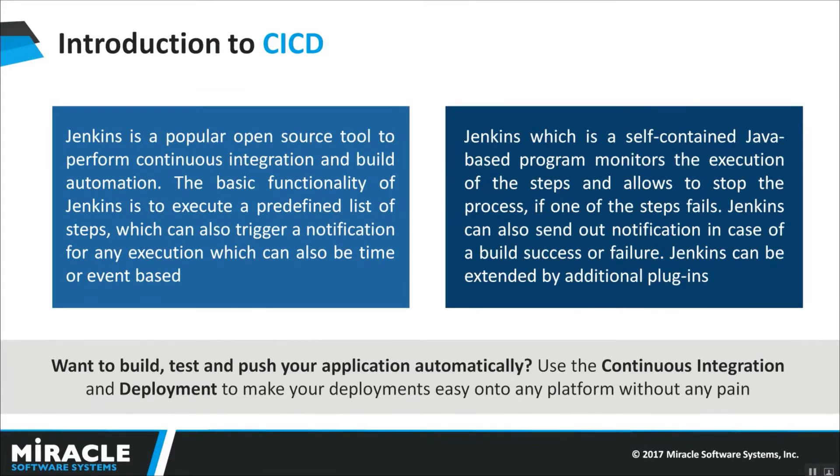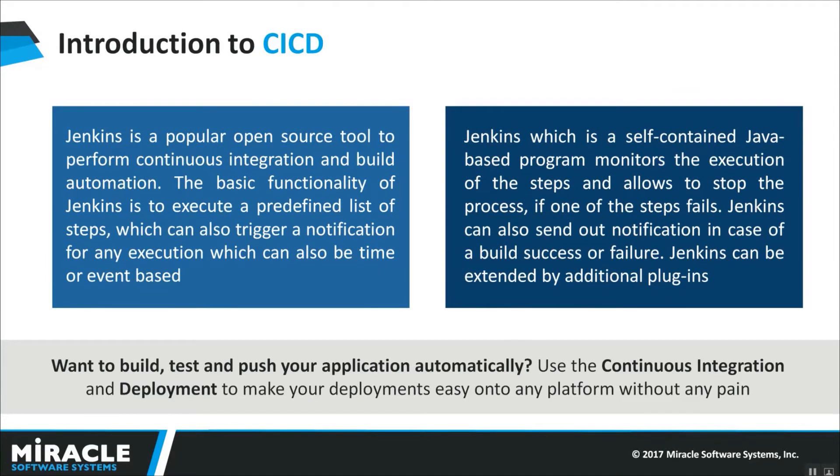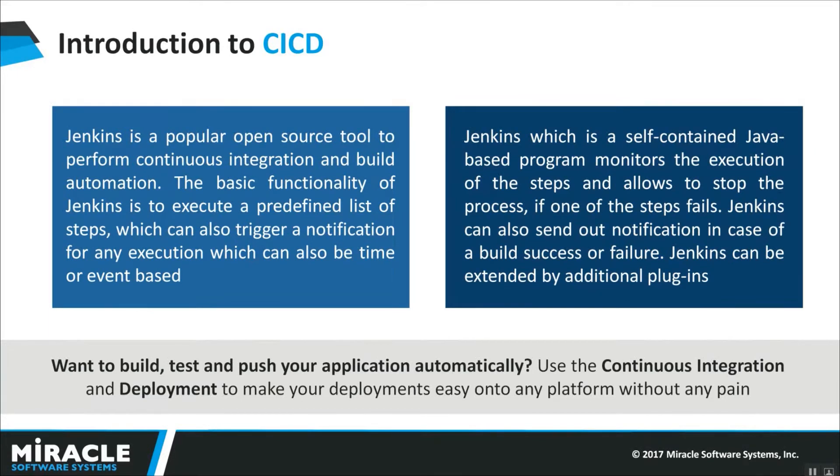And Jenkins can be extended by additional plugins. And there are many configuration ways like master node configuration or what we call test slave. So, it can be expandable as many as we can.